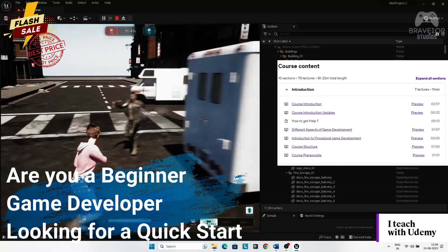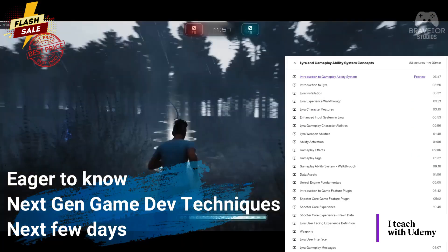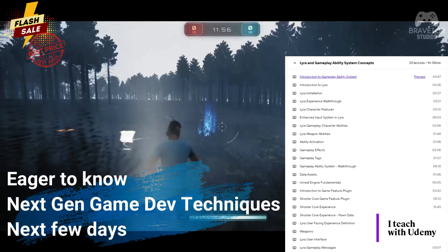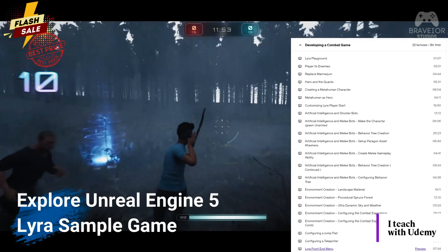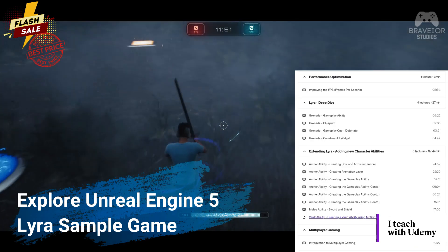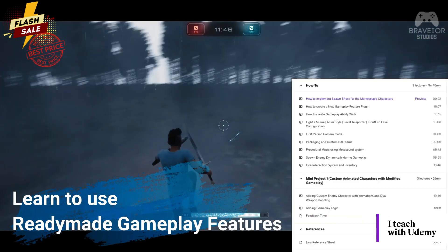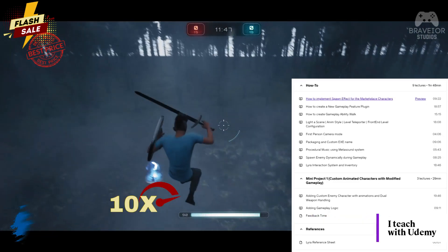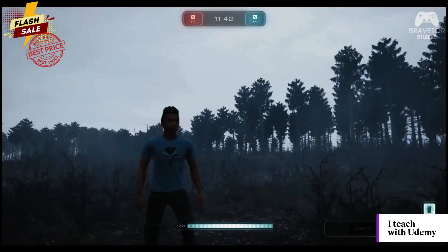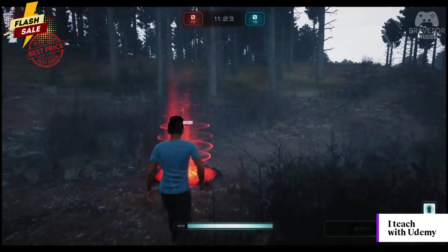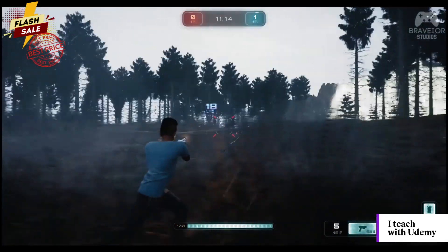Are you a beginner game developer looking for a quick start in Unreal Engine? Eager to know the next generation game development techniques in the next few days? Explore Unreal Engine 5 Lyra Sample Game, learn to use reusable ready-made gameplay features, and speed up your game development journey 10 times — creating a next generation video game like this with stunning visuals in a week's time.